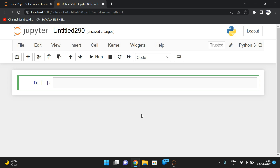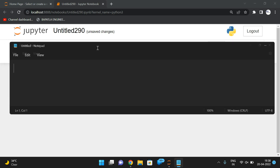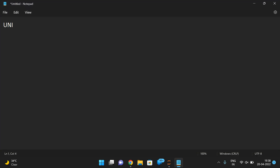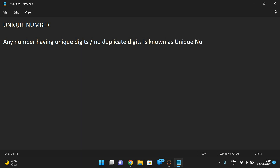Hello friends, welcome back to our channel. In today's session we'll go with one more program in Python — finding a unique number. First let us see what a unique number is, then we'll write the logic in Python. A unique number is any number having unique digits — no duplicate digits.